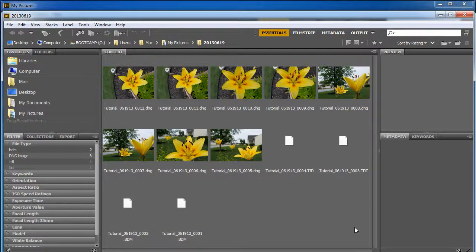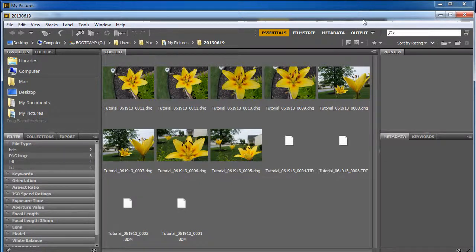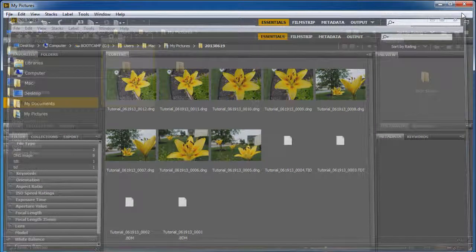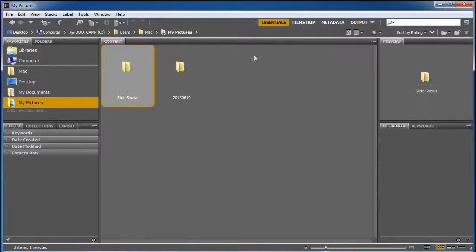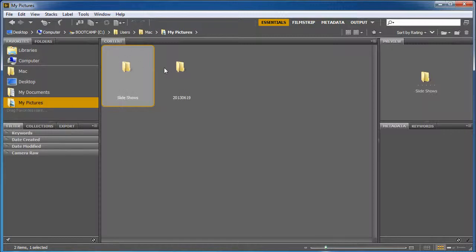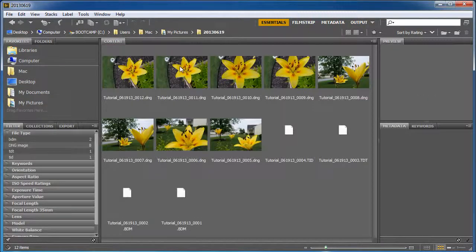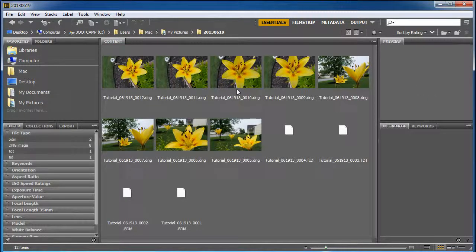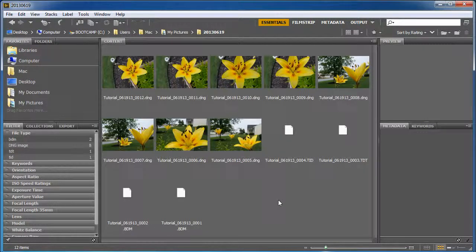And what it did here is it opened up another Adobe Bridge window. I'm going to go ahead and just close that. And you'll see that back here in my original Adobe Bridge window, it has my My Pictures. And inside there, there's a date. I'm going there, and there's all my pictures. Now that's the quick and easy way to get your files into Bridge.